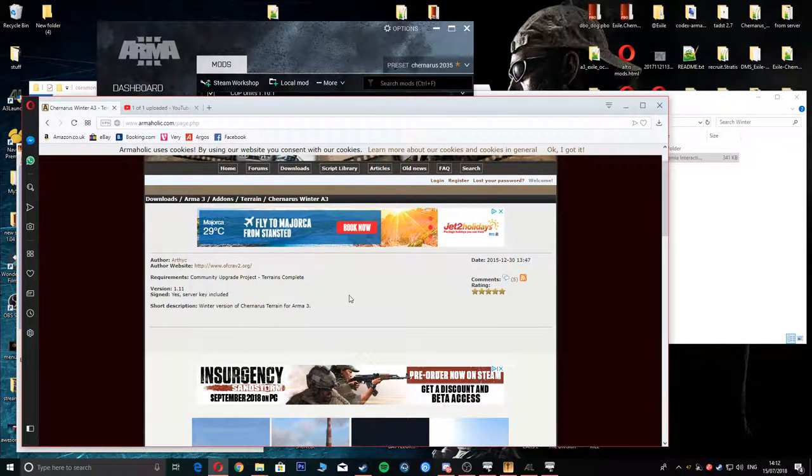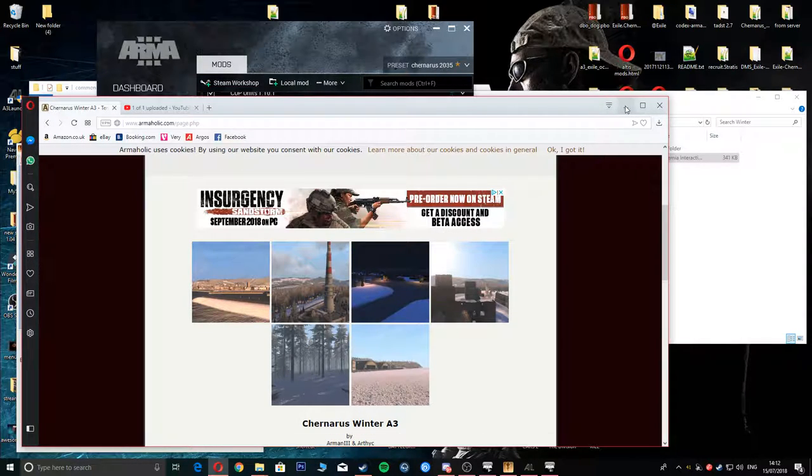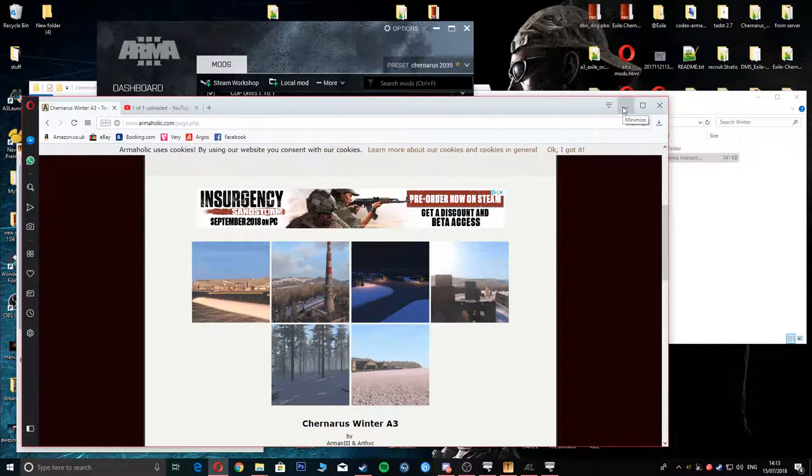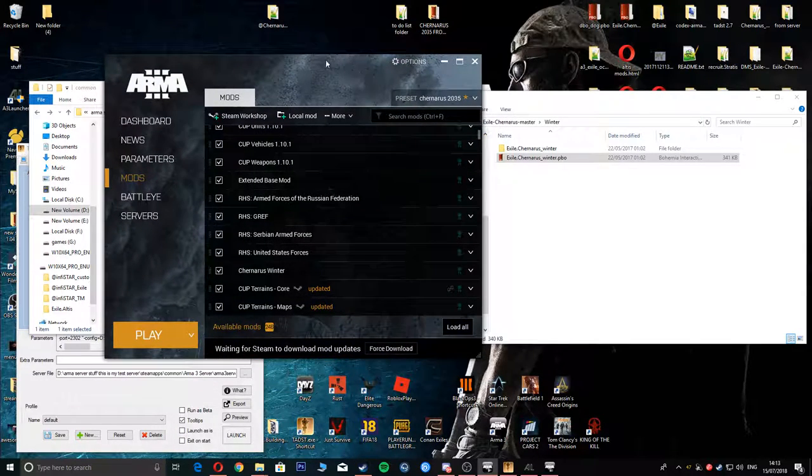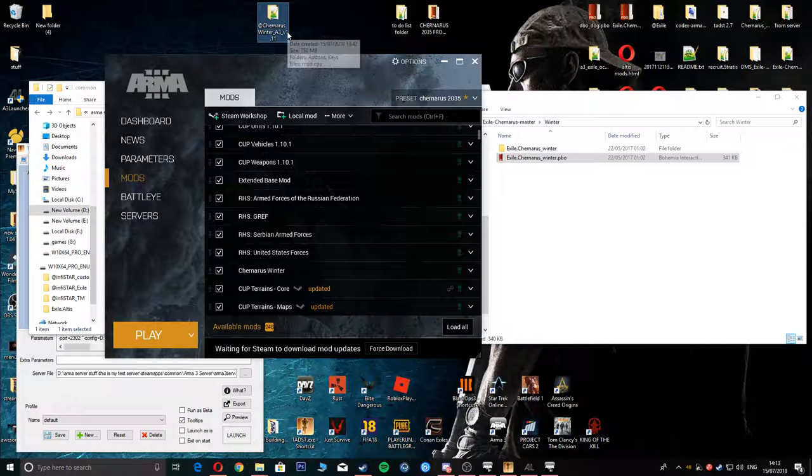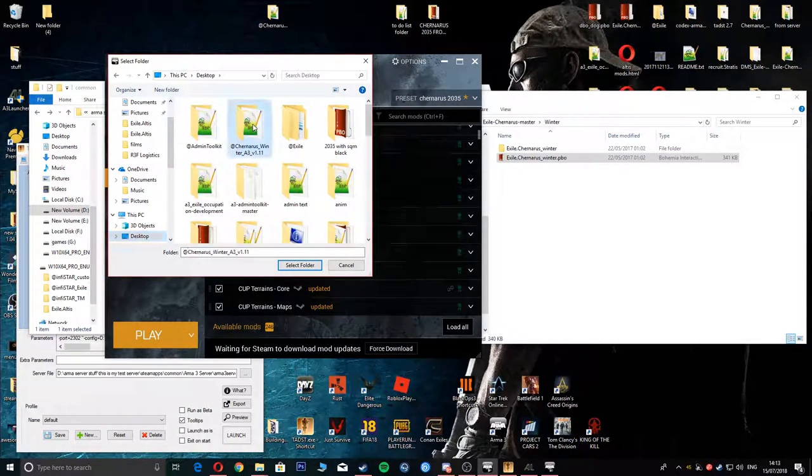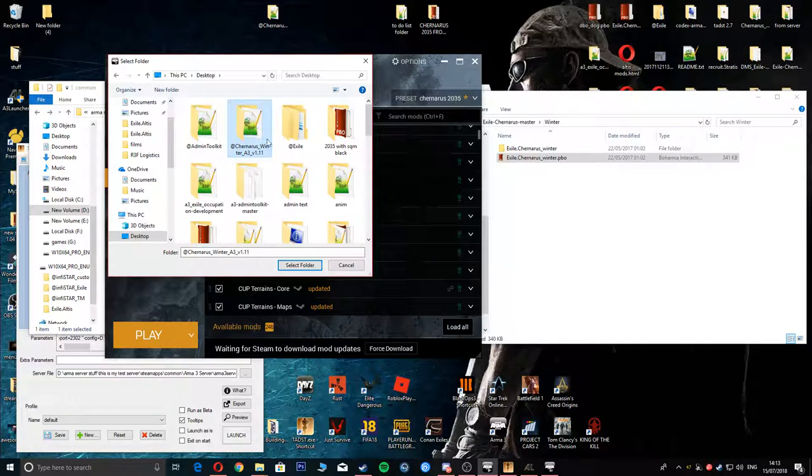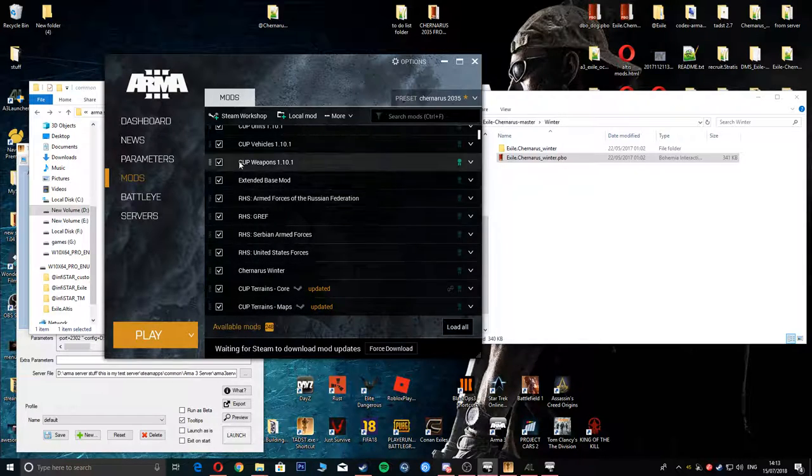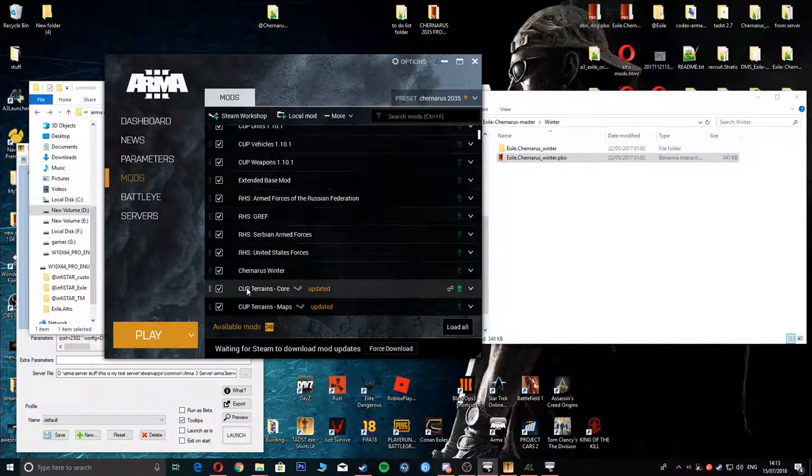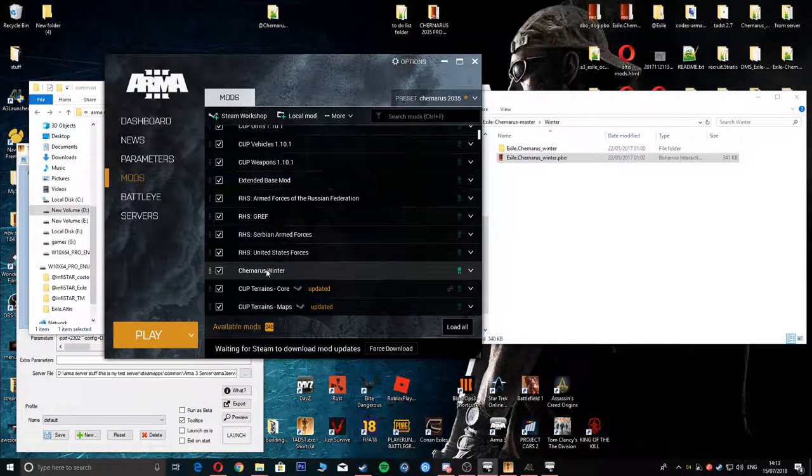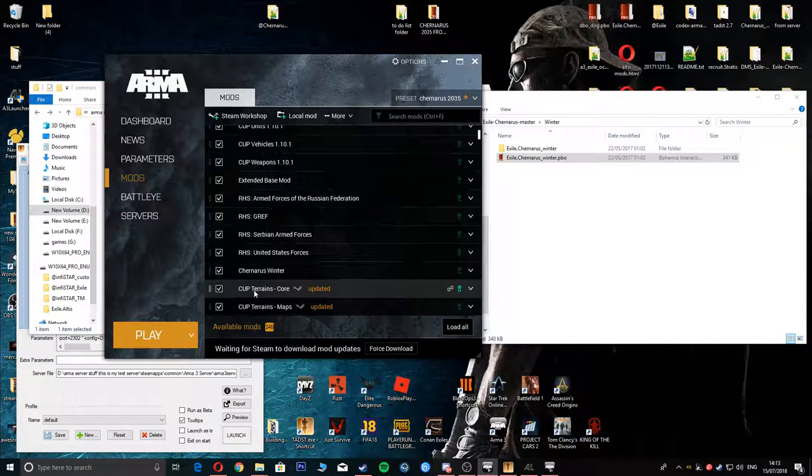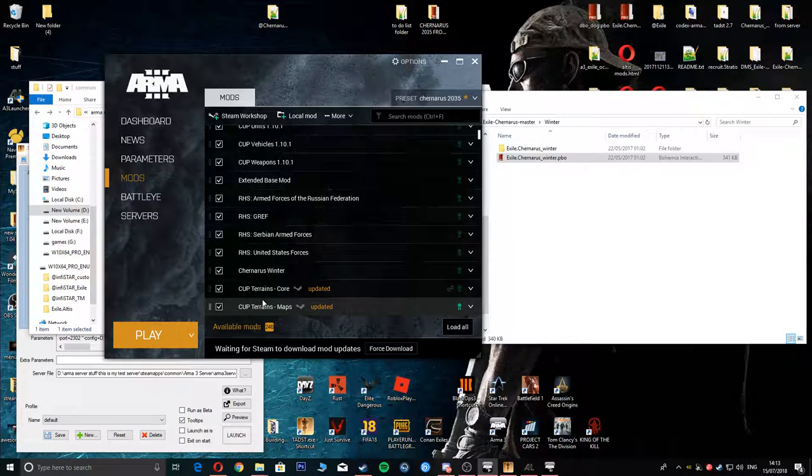If you haven't got Chenaris Winter, you can download it from the Armaholics. I will show you how to get that into your server. Once you've downloaded it, if you use Opera like me, it will come on the side. Go to your download box wherever it might be. I've dragged it here to my desktop. Once you've done that, go to your local mods, select it, and then it will upload it to your Steam dashboard and your mods.